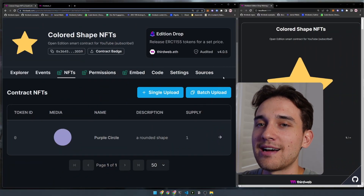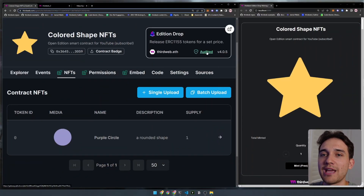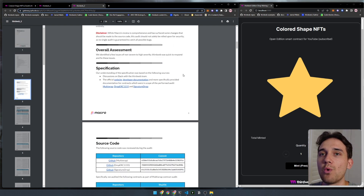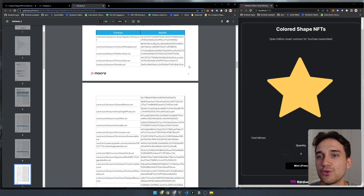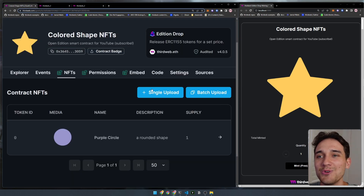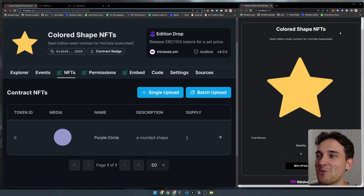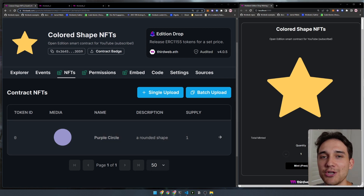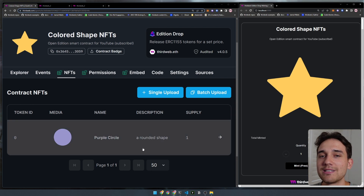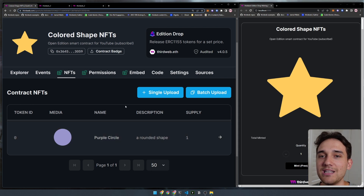In this video, I'm going to show you how you can create a fully audited NFT drop smart contract for open editions. As you can see on the left-hand side of my screen, we have our smart contract with the audit report available. Then we're going to create on the right-hand side a web application that connects to our smart contract and allows users to connect their wallets and mint NFTs from the drop.